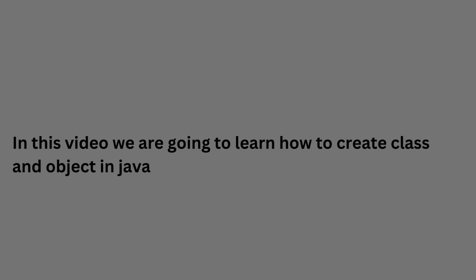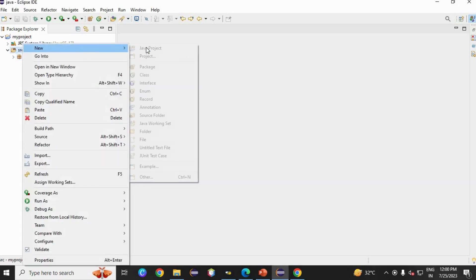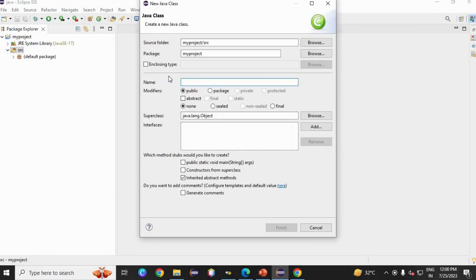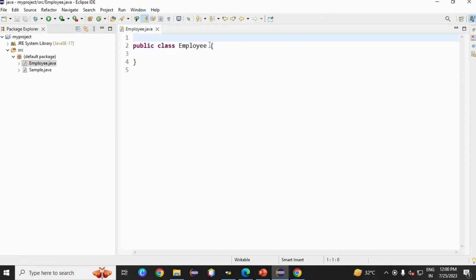In this next video, we are going to learn how to create a class and object in Java. For this, go to Eclipse, source, new, create a class. I am going to create an employee class. Just remove the package — we don't need that for now. Finish.